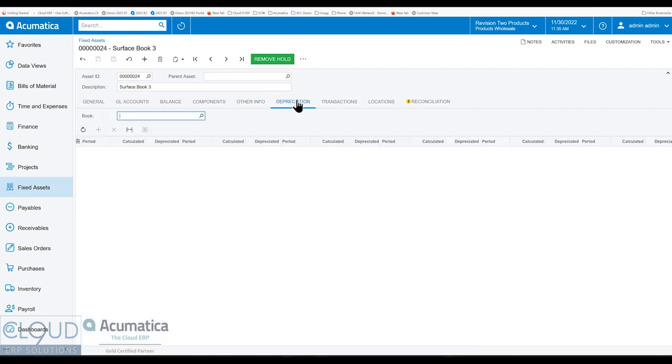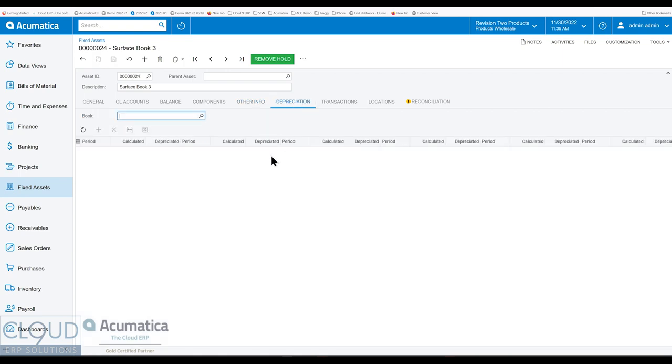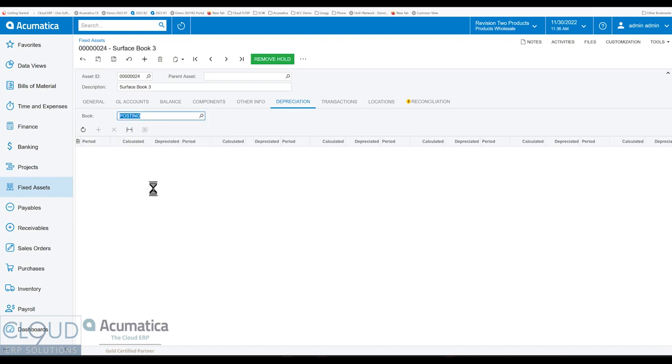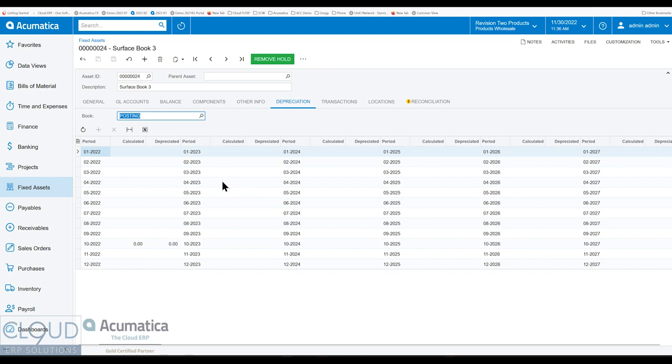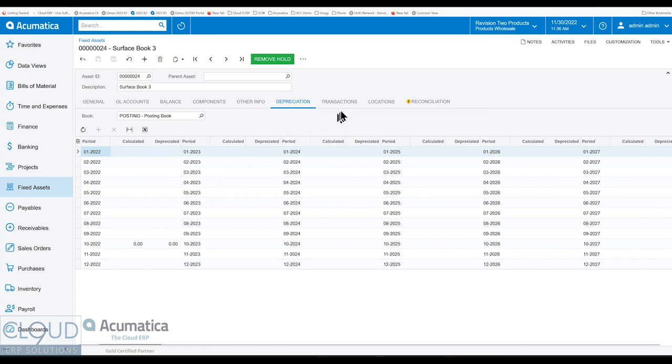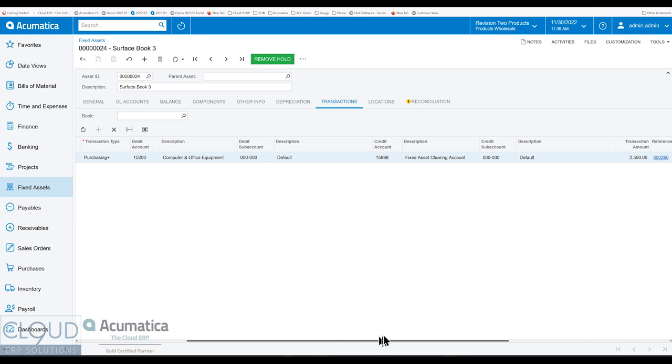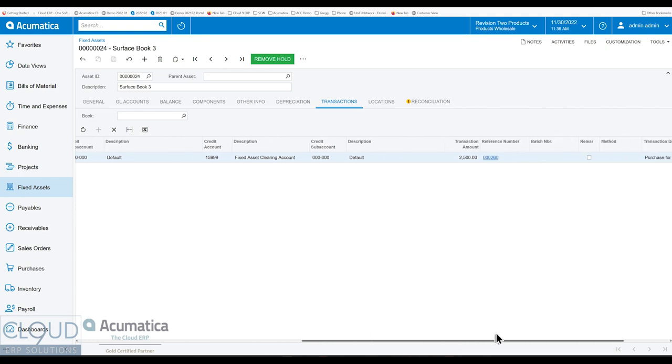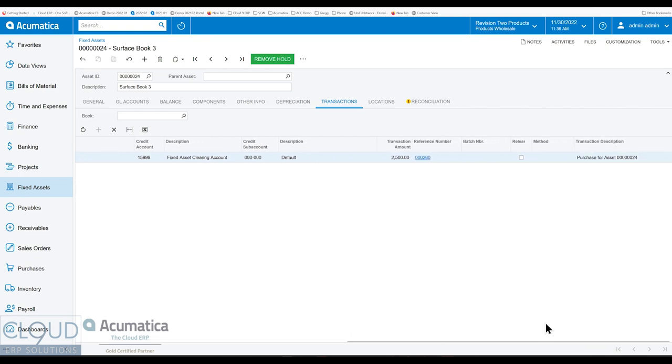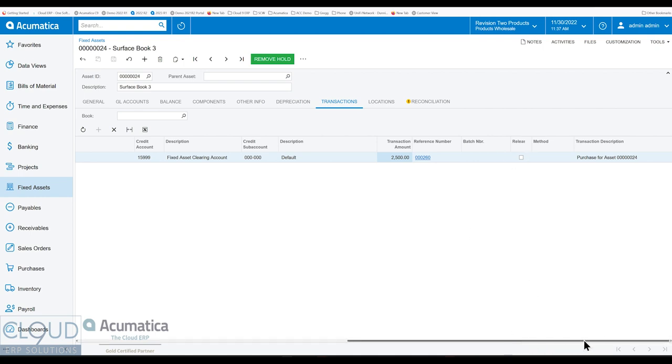So looking ahead, if we look at our depreciation, and we select our book, you can see the depreciation schedule and the calculated depreciated values. There's nothing here yet, because we haven't removed it off hold and we haven't depreciated of course. Any transactions will show up here. So you could see our transaction where we're going to acquire this fixed asset for $2,500. It's not released yet. But we'll do that in a second.